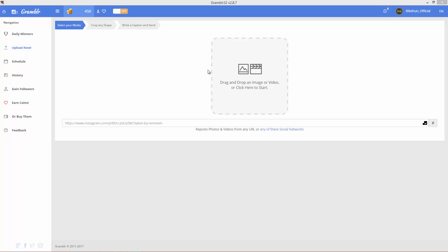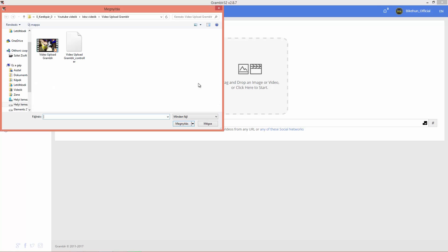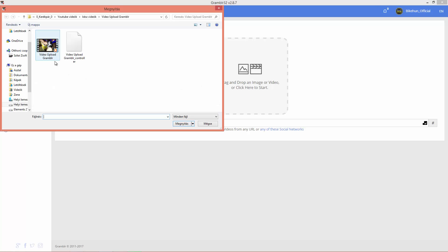So let's get started. First, open up a video that you want to upload.